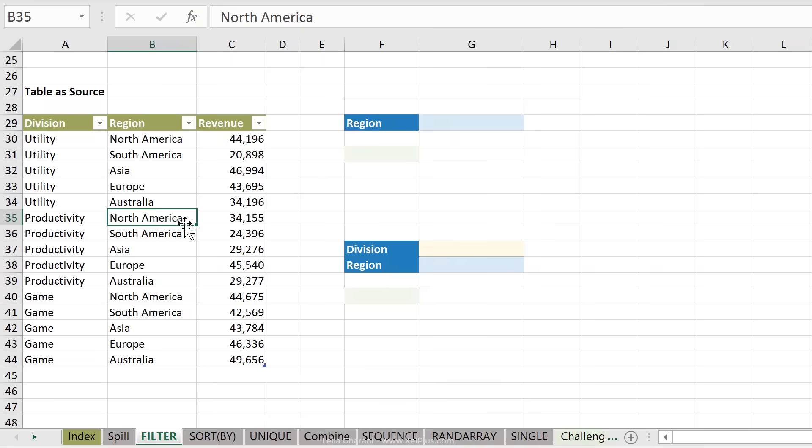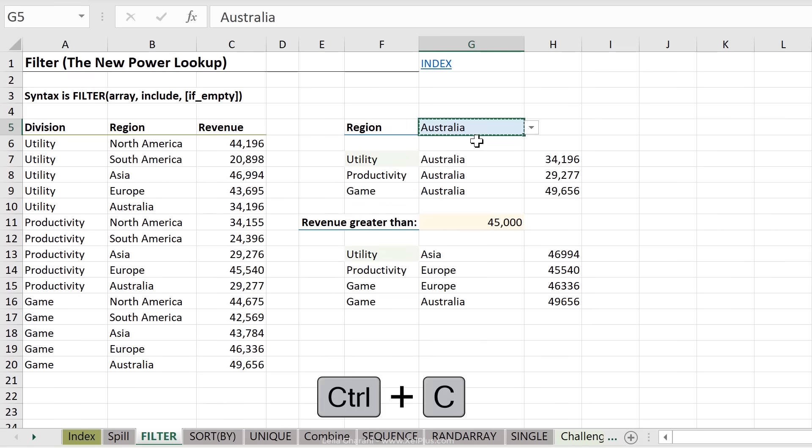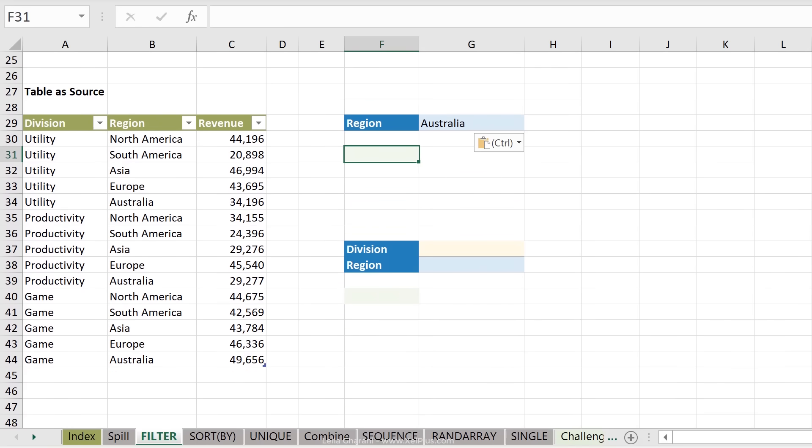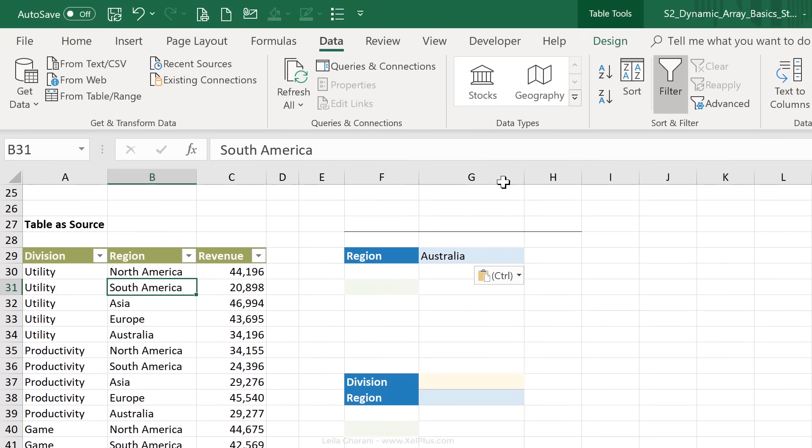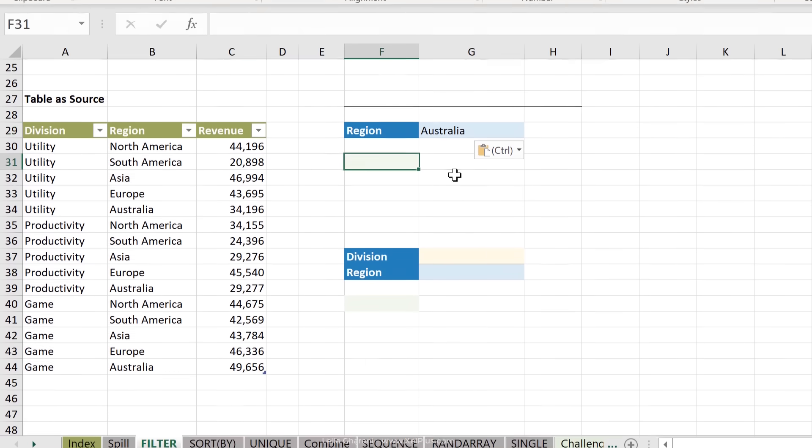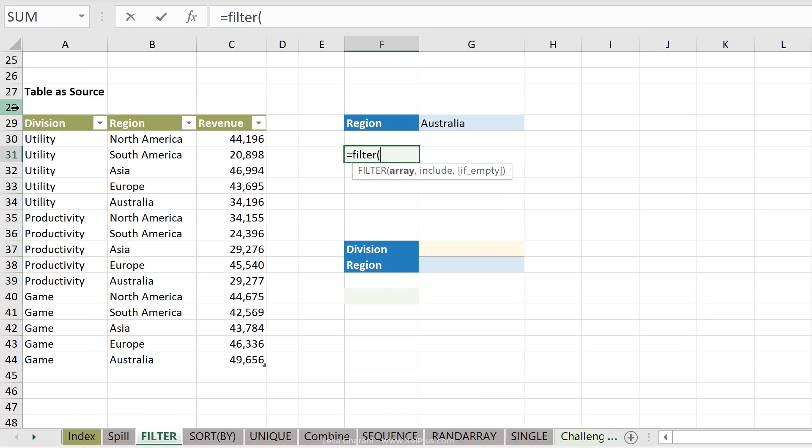One thing I want to show you before we wrap up this section is to use table referencing. So we're going to do the same thing we did in the first example. I'm just going to copy this dropdown and paste it here, but this time we're going to use table referencing for this dataset. So when I click here, notice that table tools are activated, which means I've already converted this to a table. I've called it table div two. Now let's use the filter function on this. So my array now is the entire table. So all I have to do is hover to the side of this until you get this tilted fat arrow. This way you can highlight the entire dataset.